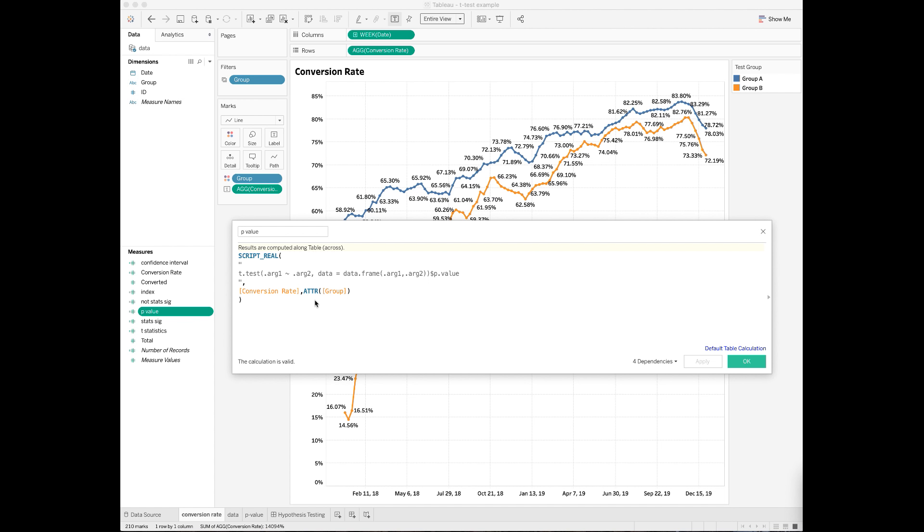Please note, I applied the ATTR function to the group variable. In Tableau, this will let you pass this field as an aggregation.